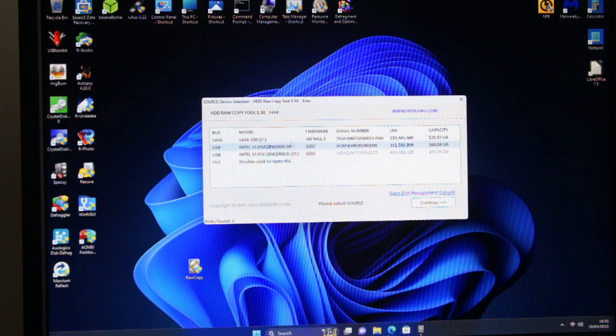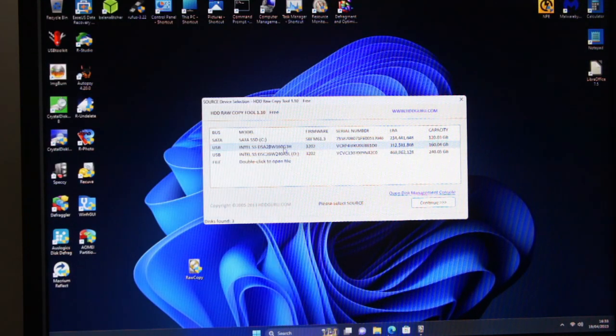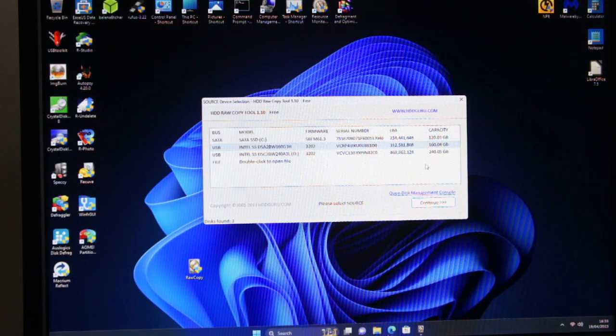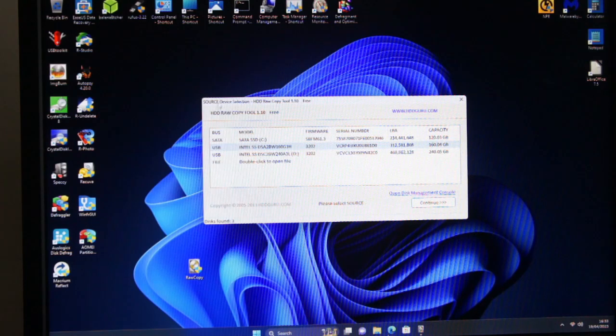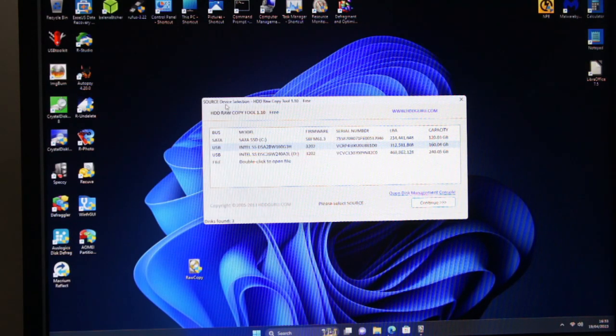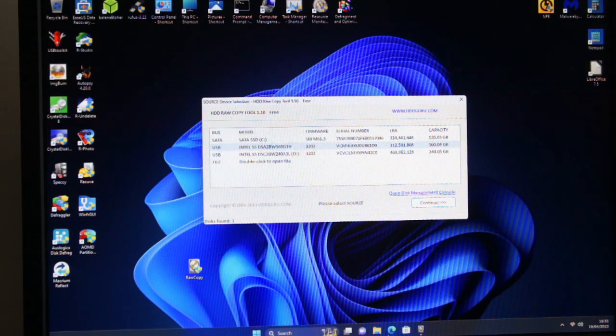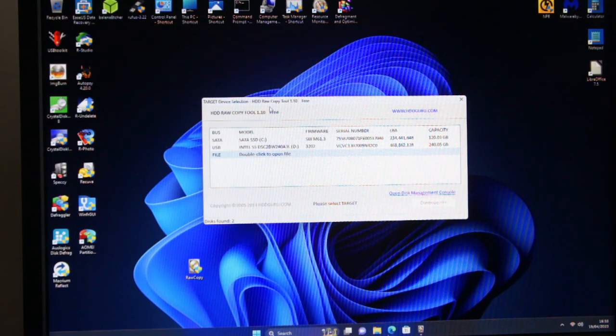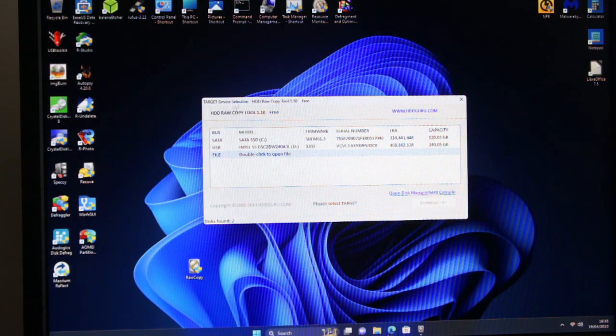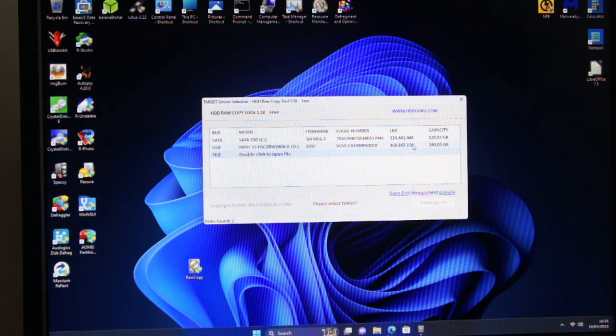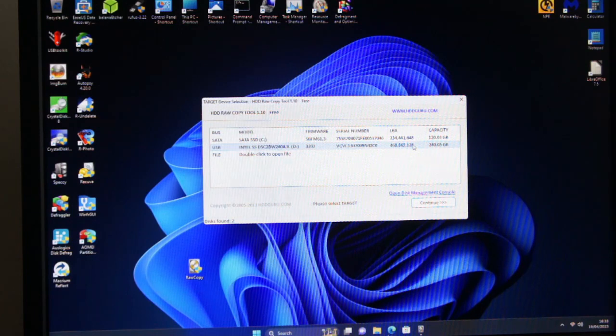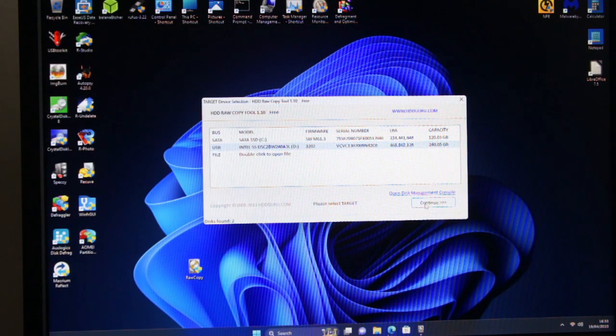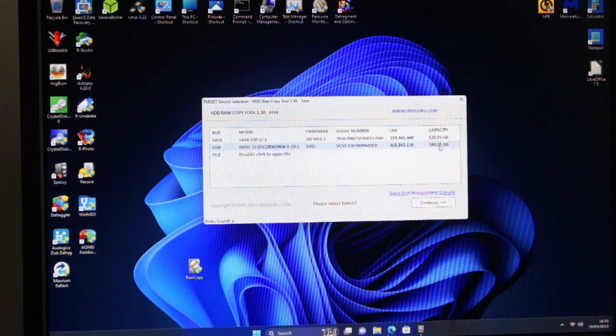So I'm going to boot from, well not boot, I'm going to clone from the 160GB. So I'm selecting that as the source. It's saying source device selection, and then target device selection is going to be the 240 gigabyte one.